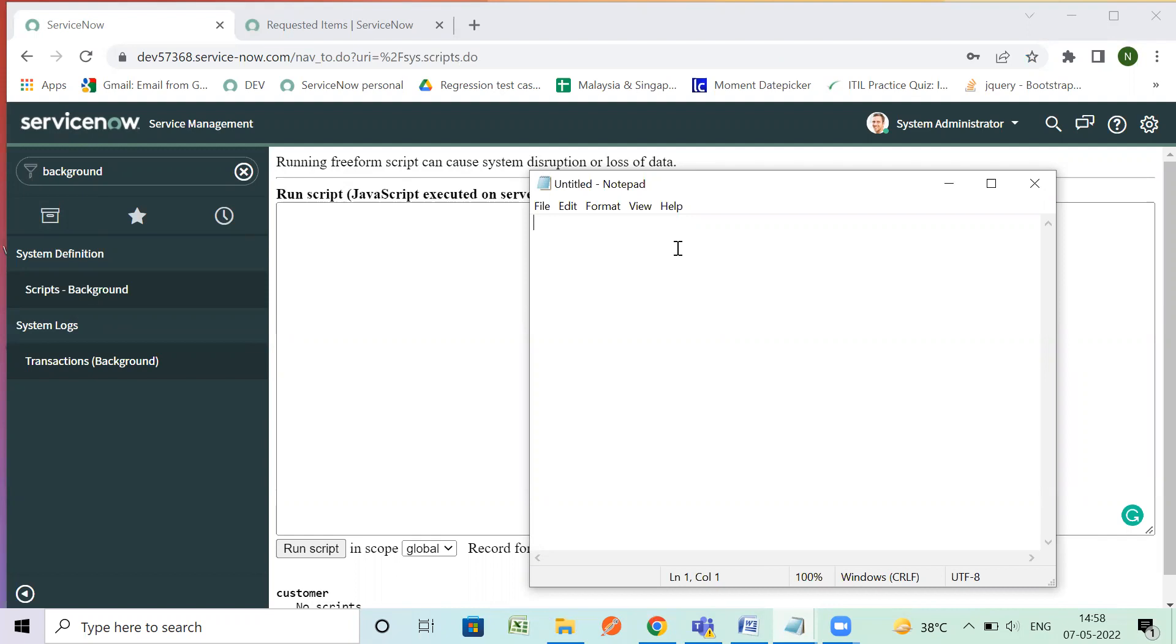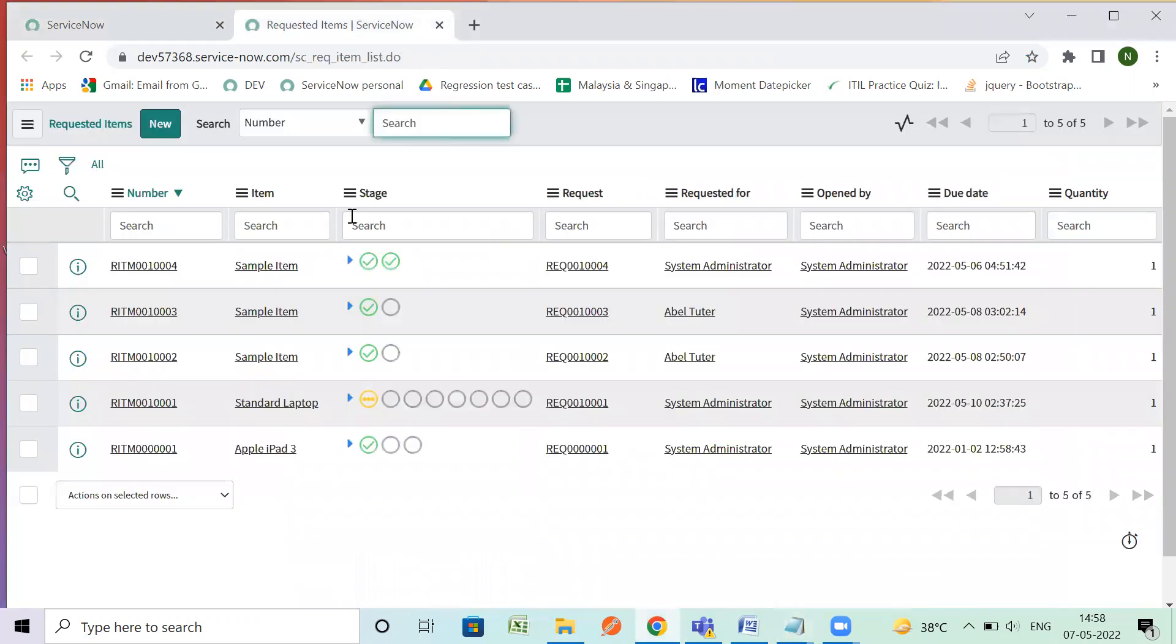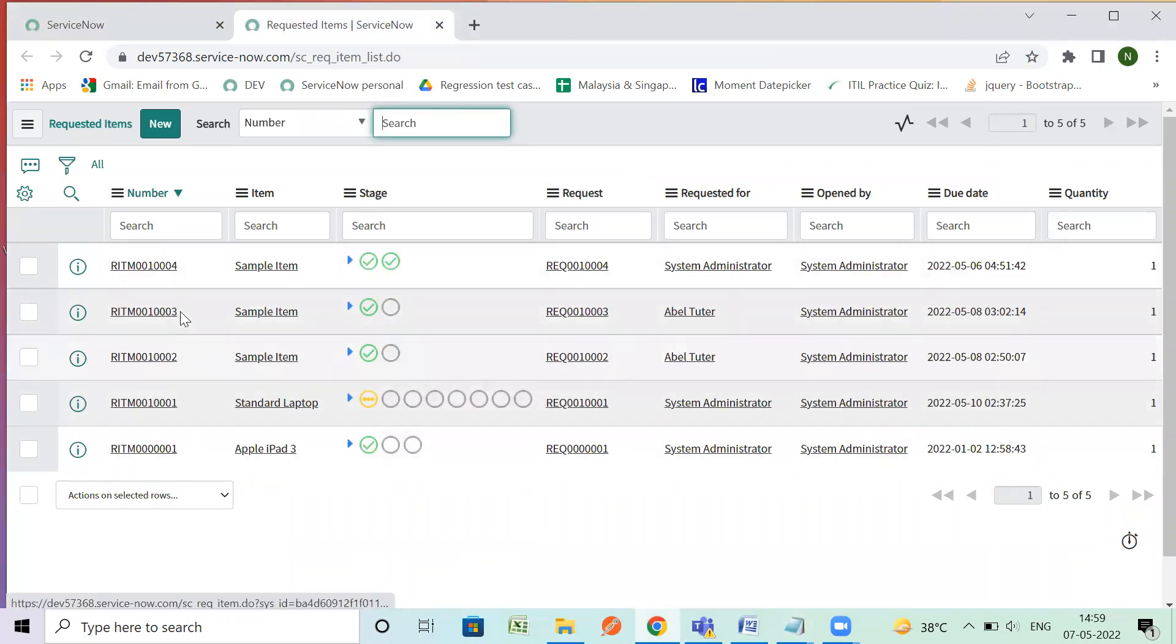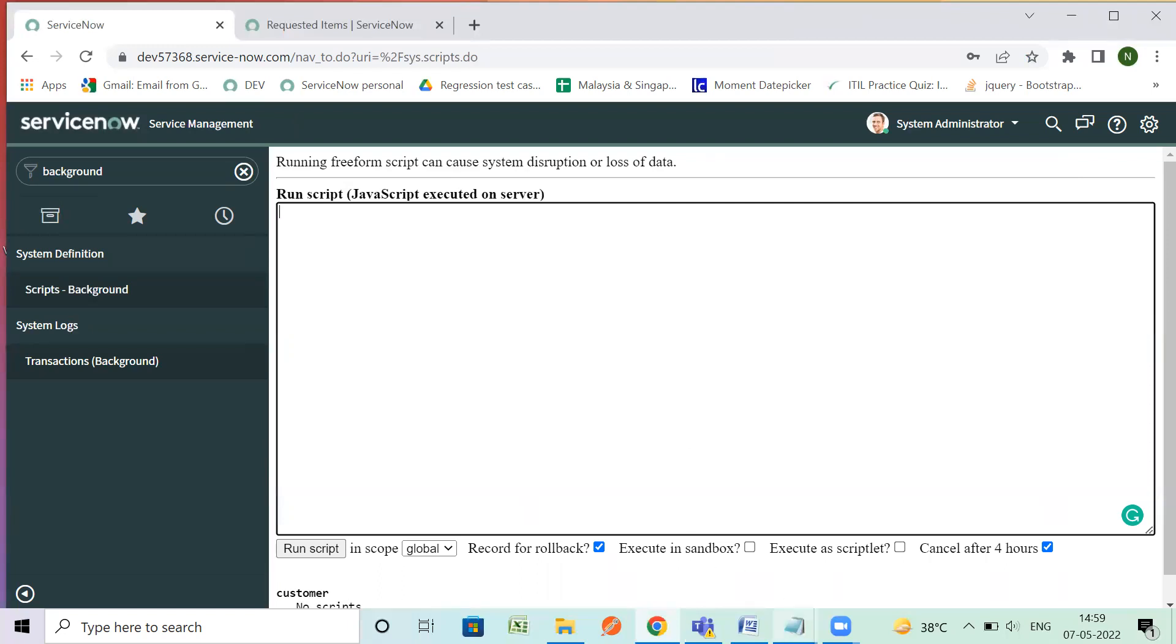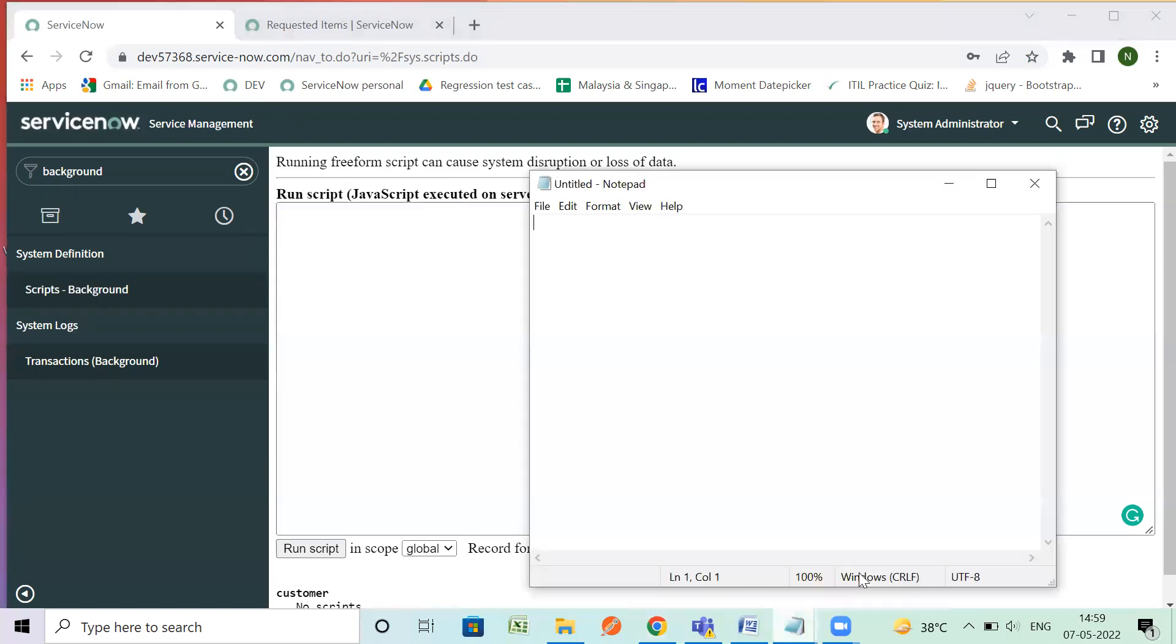So I don't have much data, this is an out of box instance so I have only five RITMs here. So let's begin.